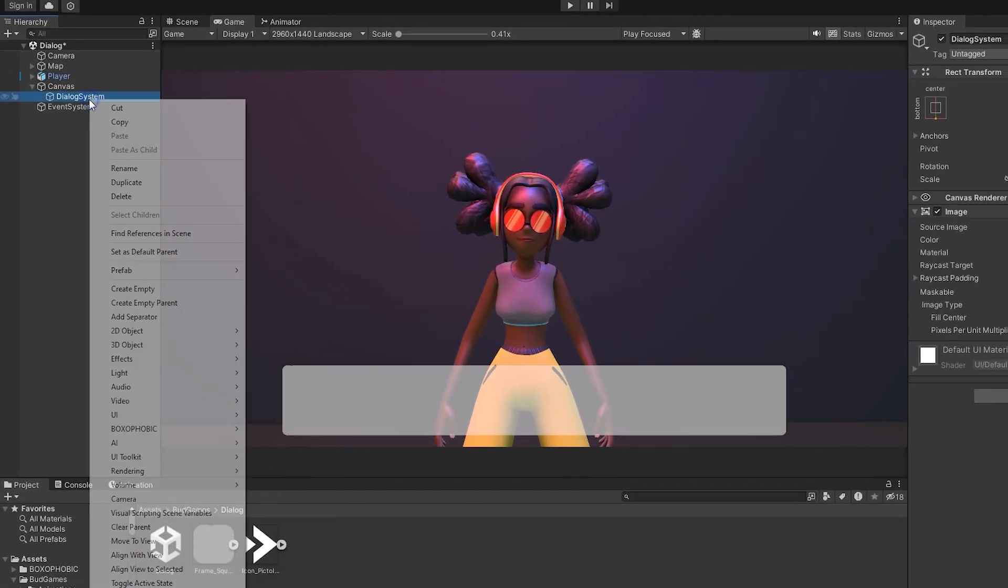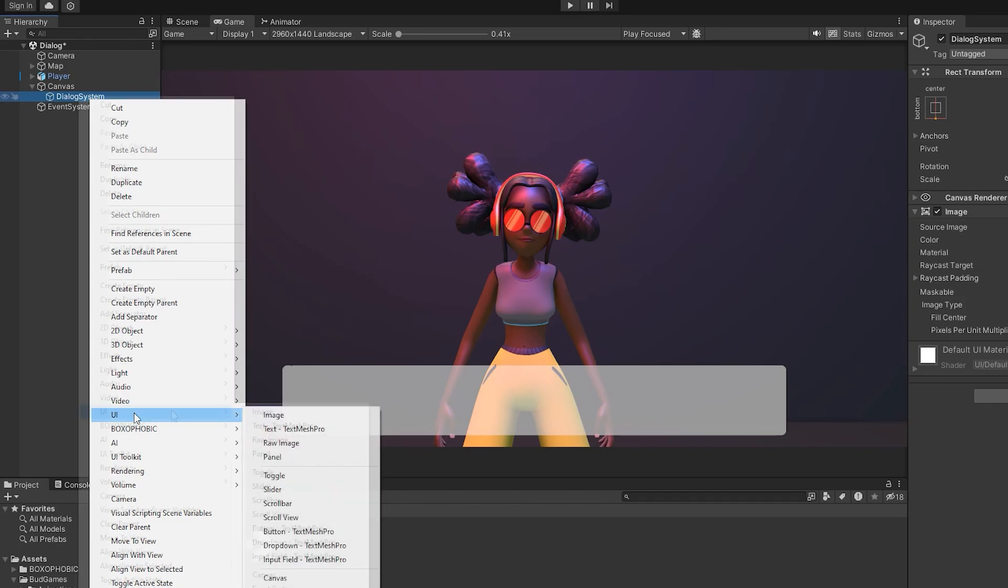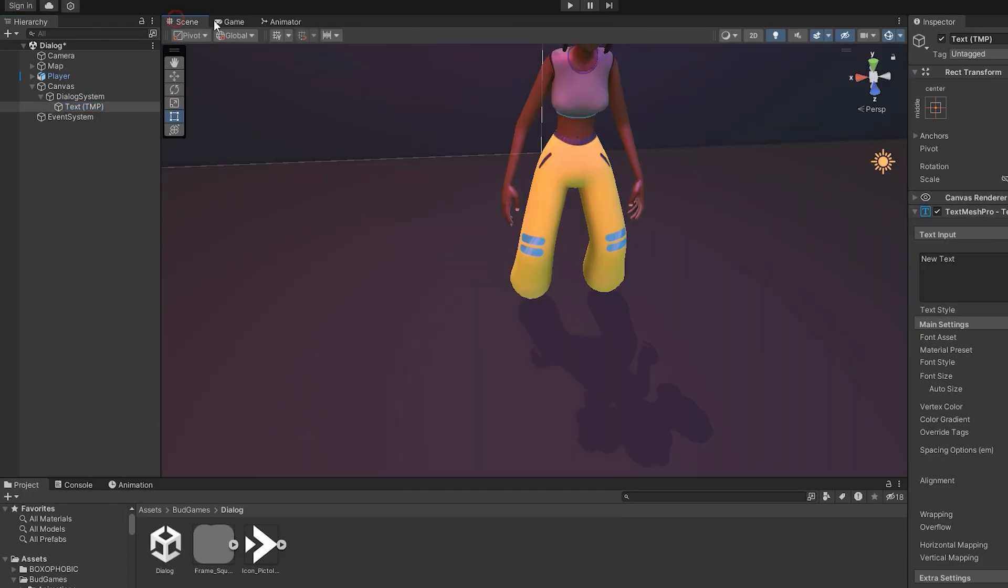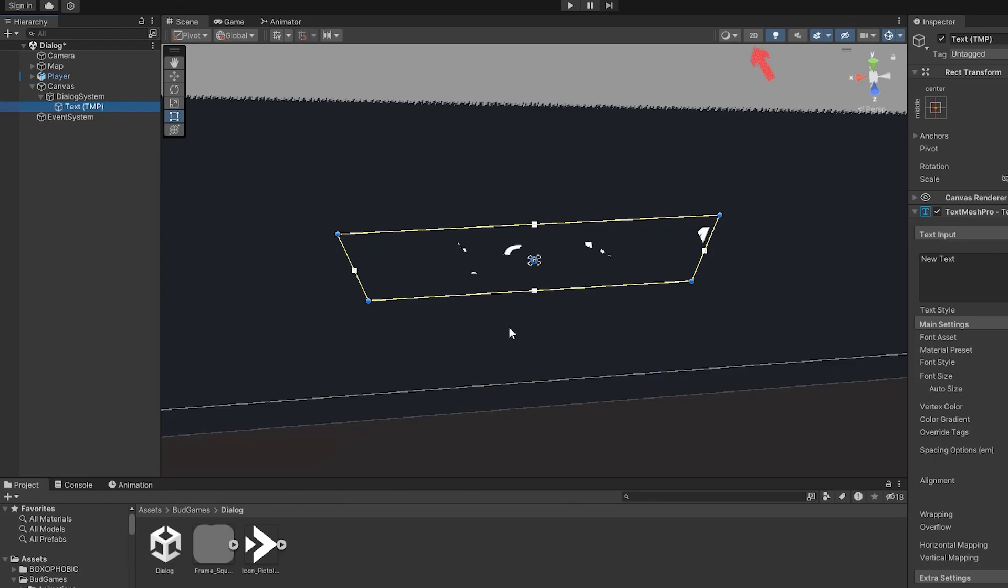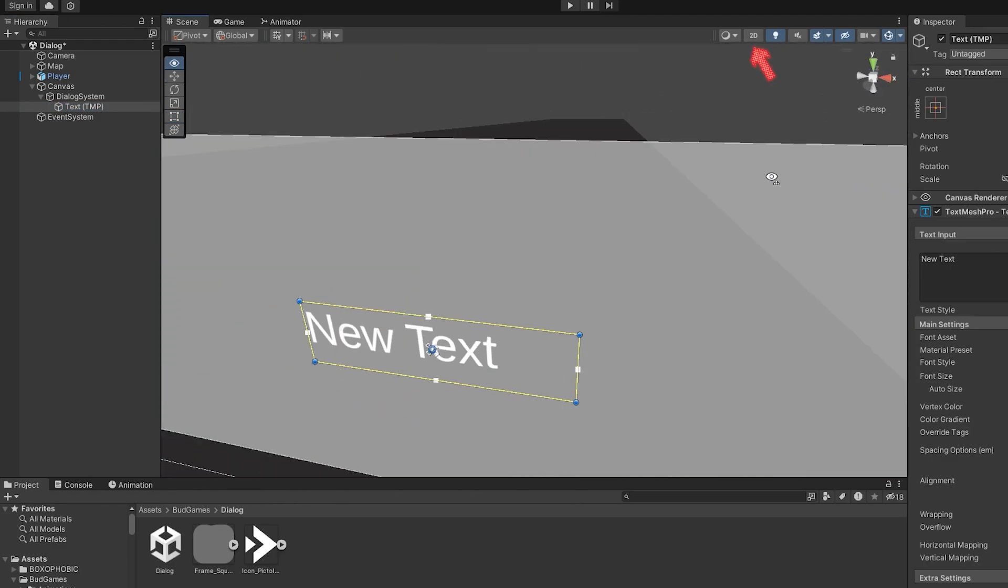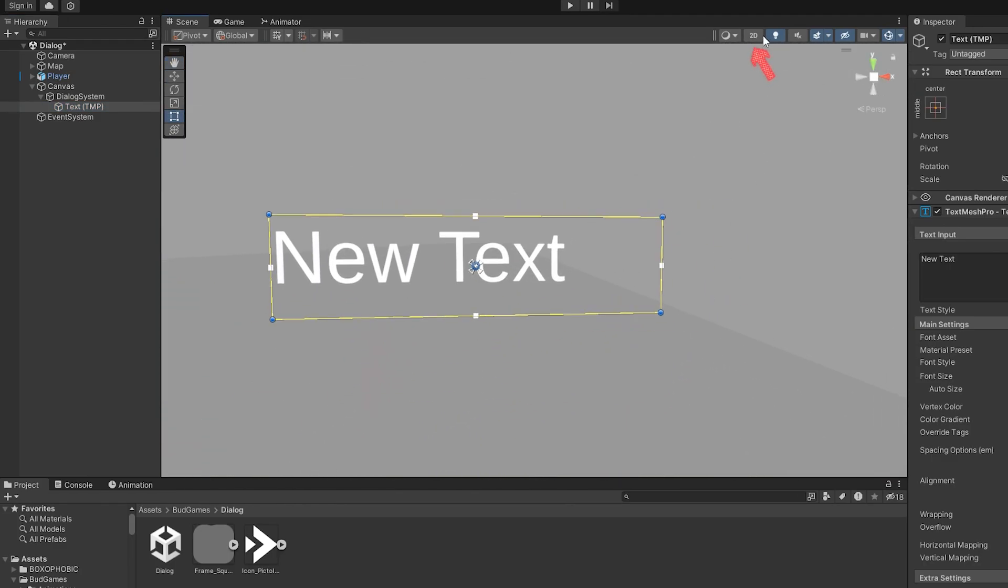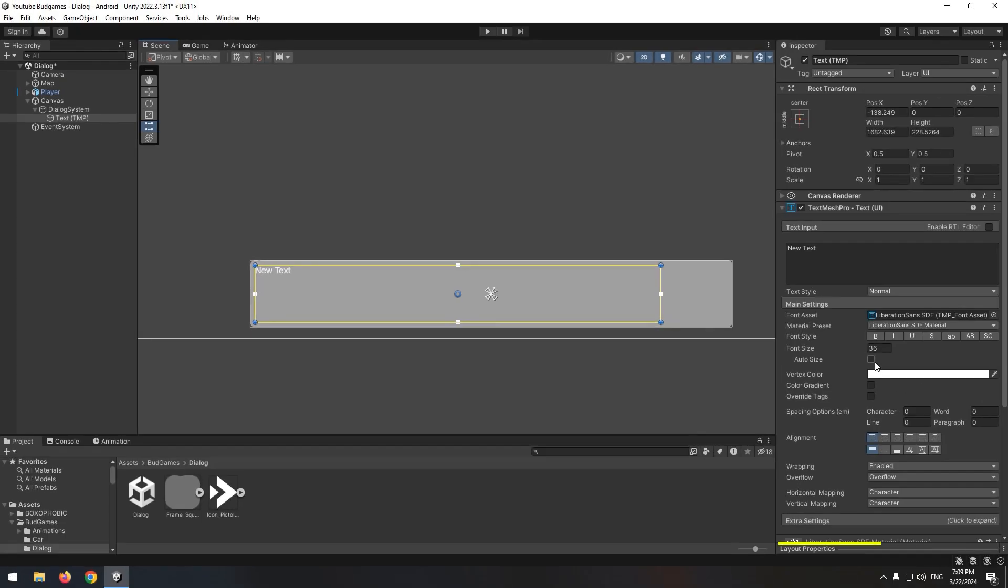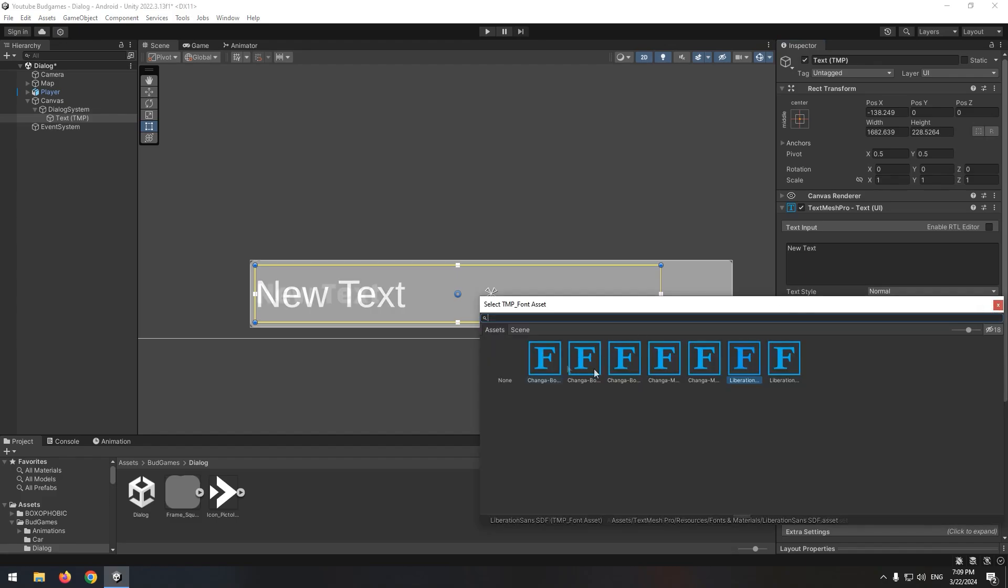Now right click on image, create a text mesh pro from UI. We are going to display the dialogue text here. Easiest way to manage created text is to go to the scene, double click on text and change scene mode from 2D to 3D. Now adjust its font and text size and its position. And at last give it a proper font.